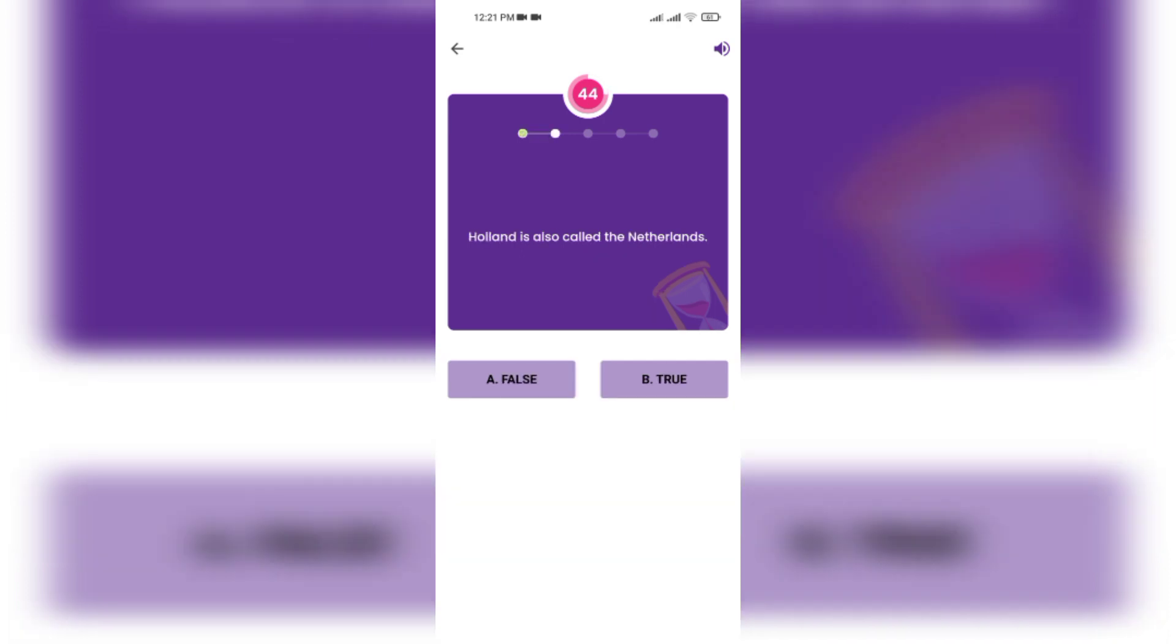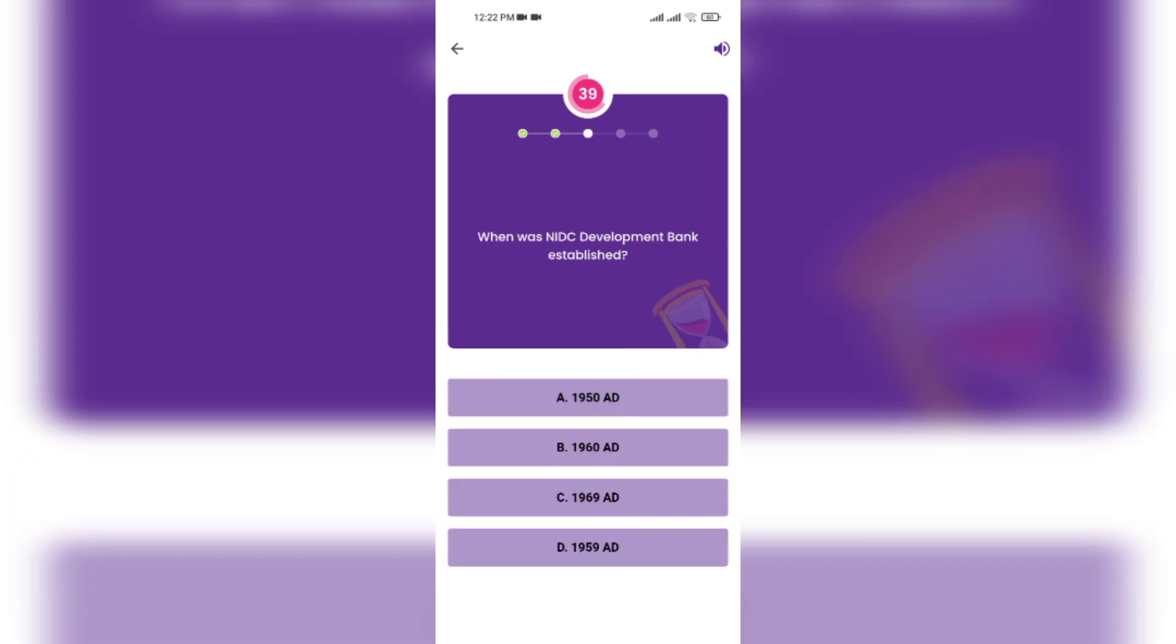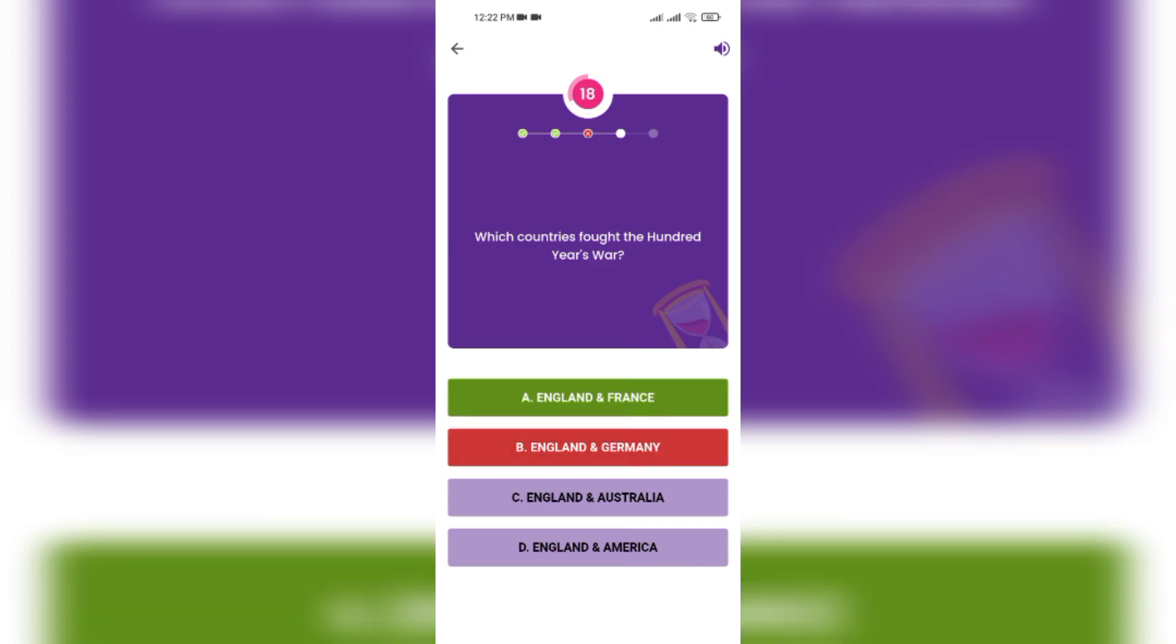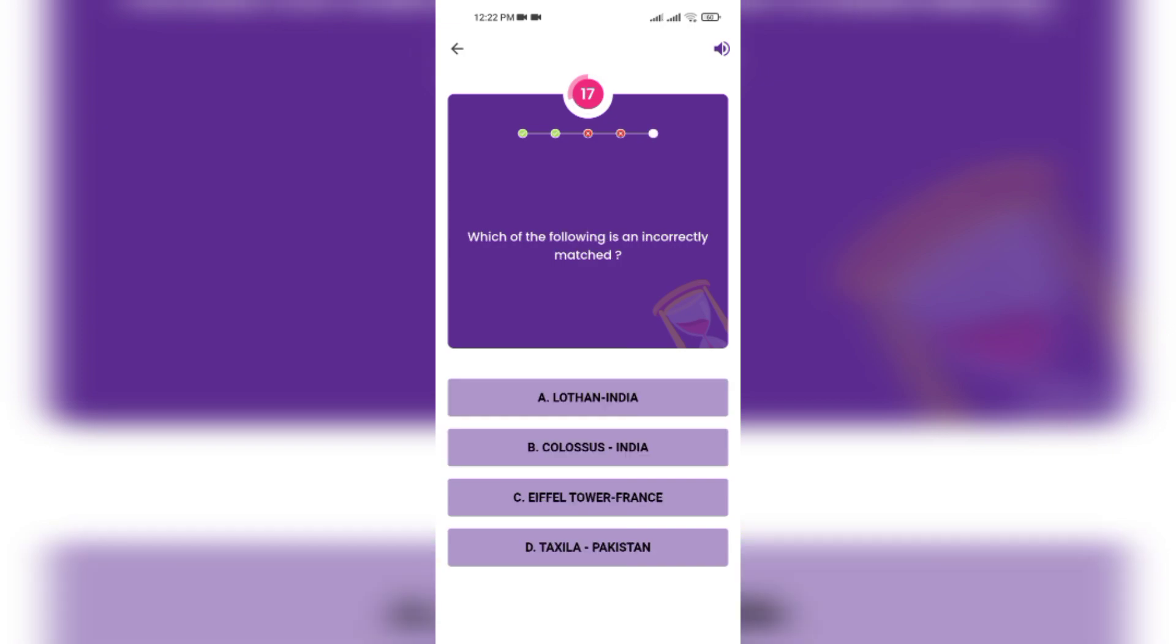Holland is also called the Netherlands. True. When was NIDC development bank established? Nepal Investment Development Bank. Which of the following is an Indian monument?